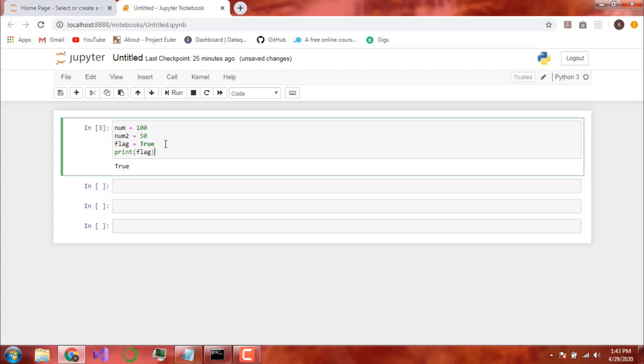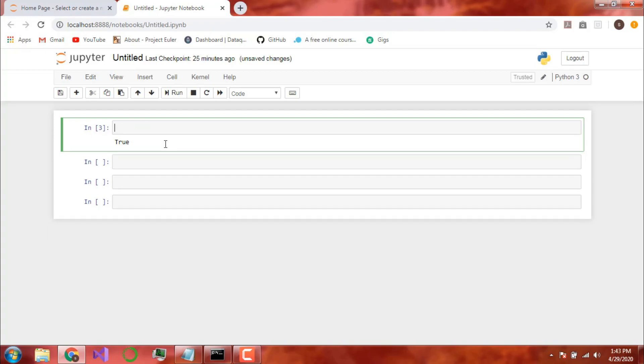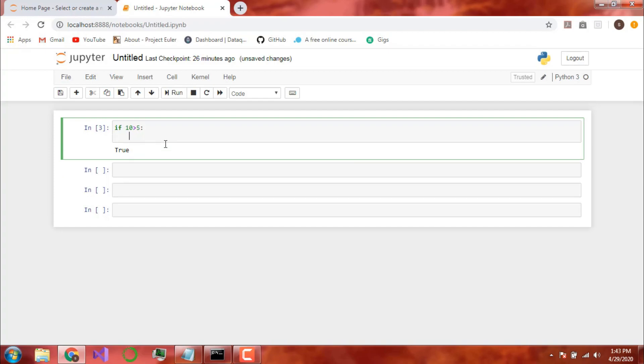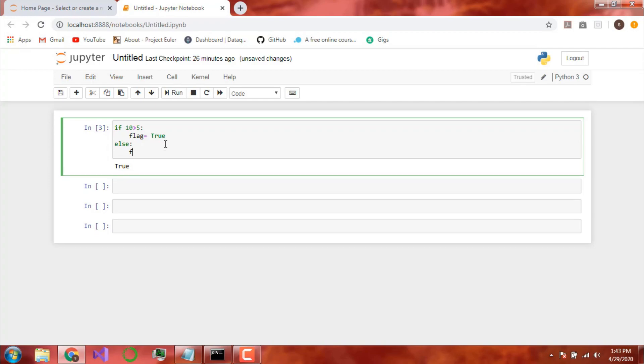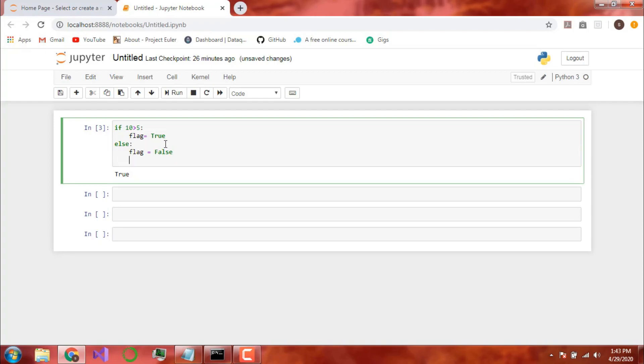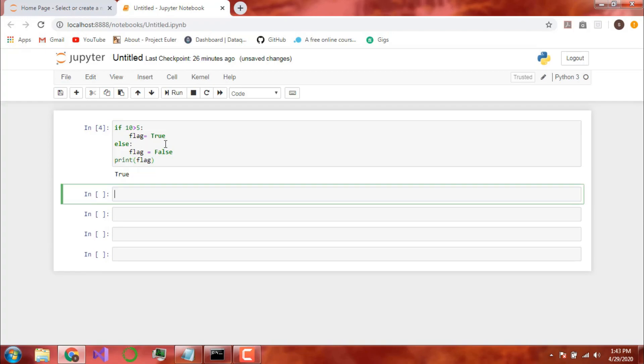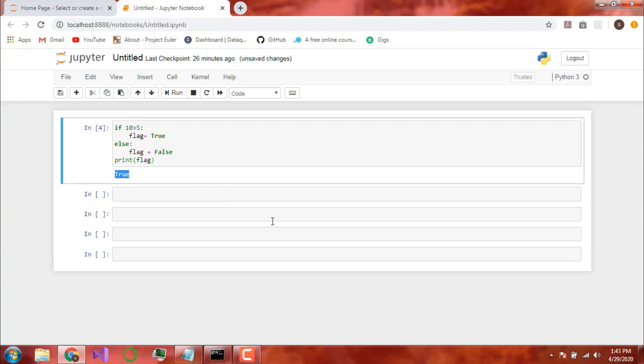Supposedly if I say something like this. If 10 is greater than 5, then flag equal to true. Else flag equal to false. Now obviously the answer should be true. Because 10 is obviously greater than 5. Now if I print it, it should give me true. And there you have it. It will give me true.